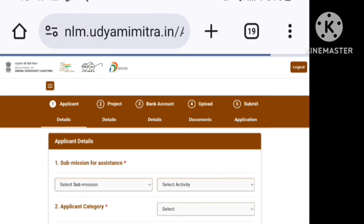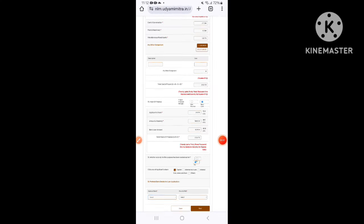In this video, this is the application process. There are 5 steps: Application, Project, Bank Account, and Documents, then Submit.